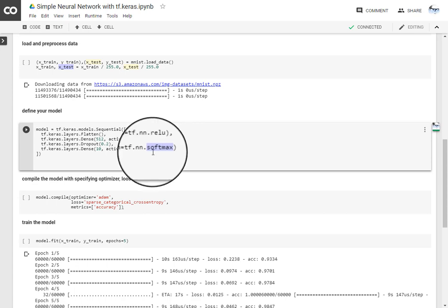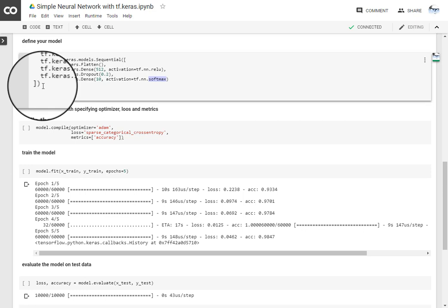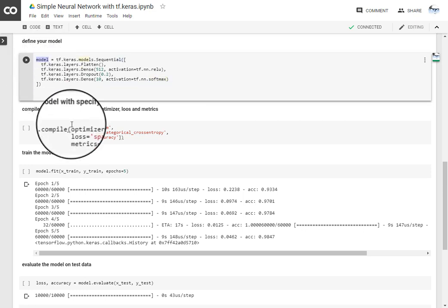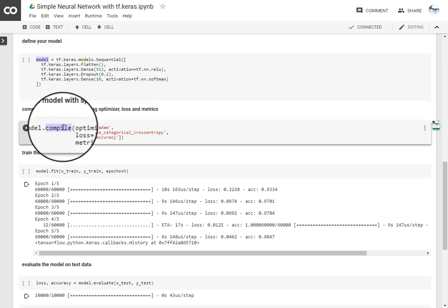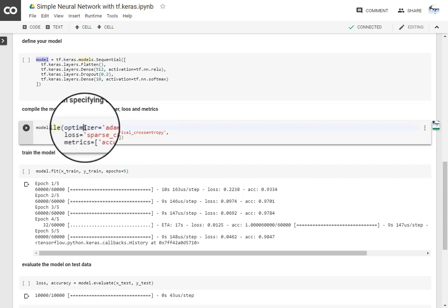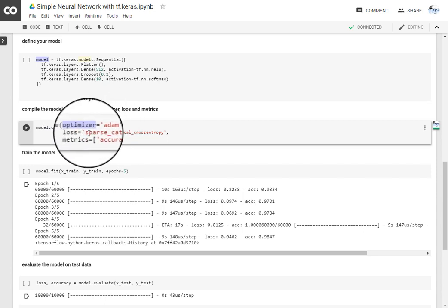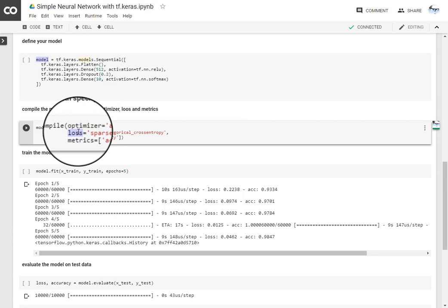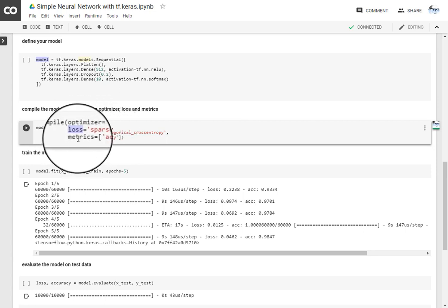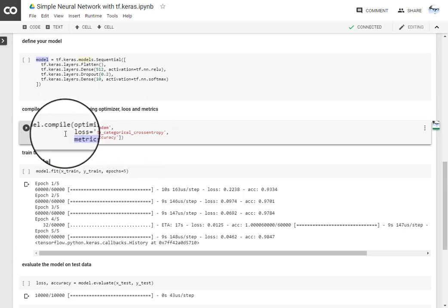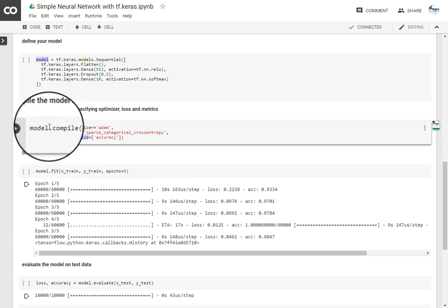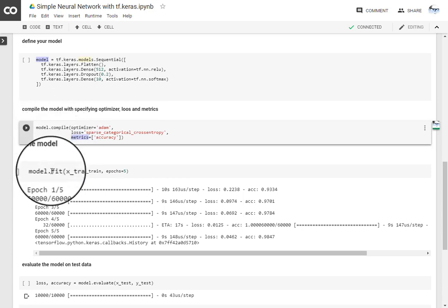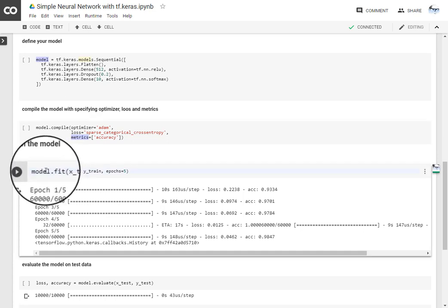So we will get the probabilities. Once you define your model, you will get the model instance. You need to compile it by specifying the optimizer which you want to use, and loss function. And metrics will give you the results. So compilation is done.